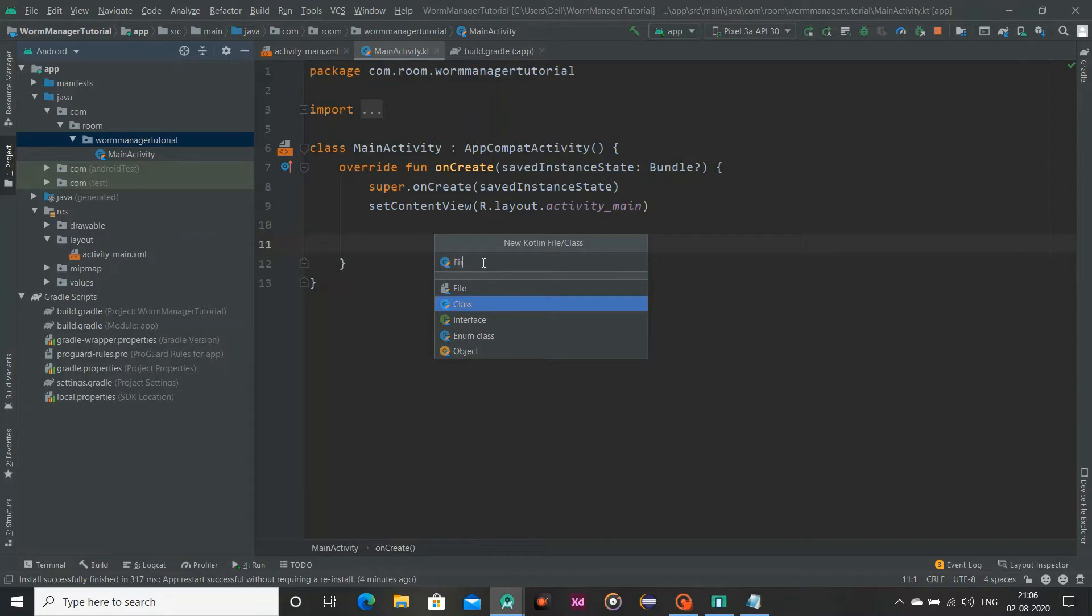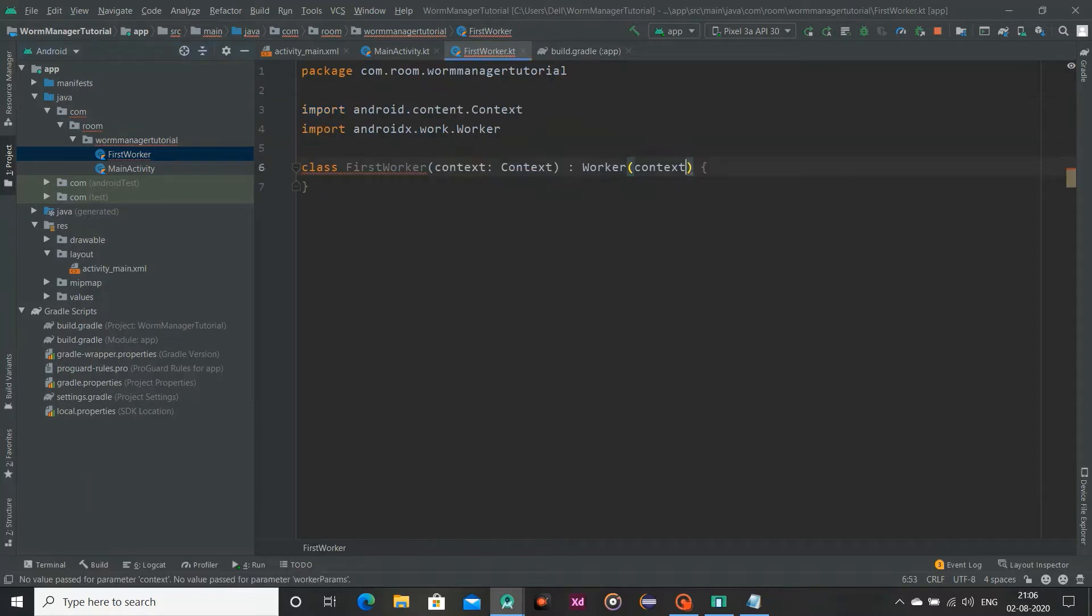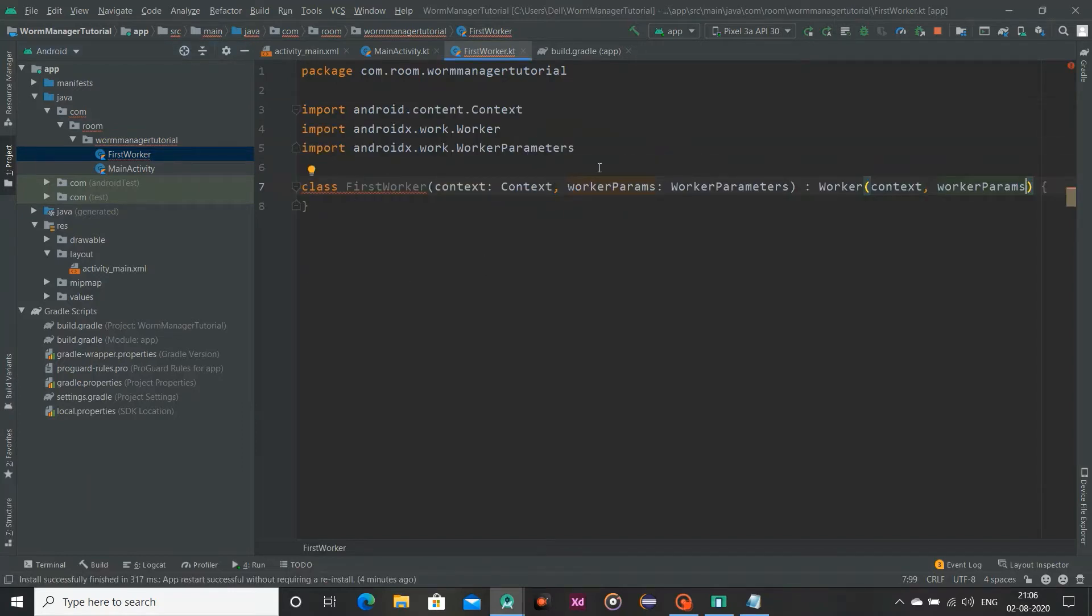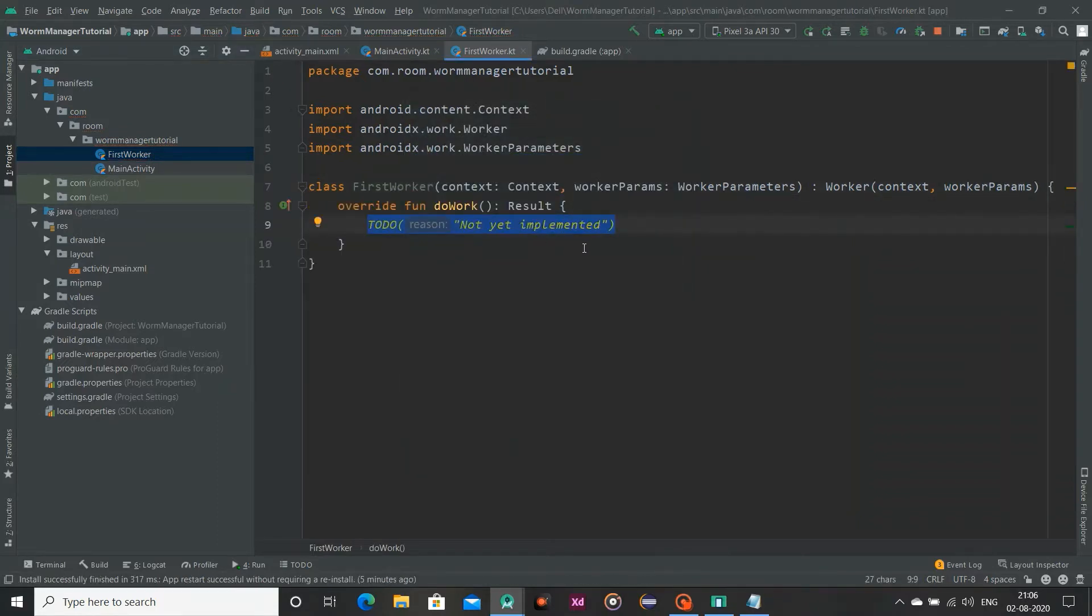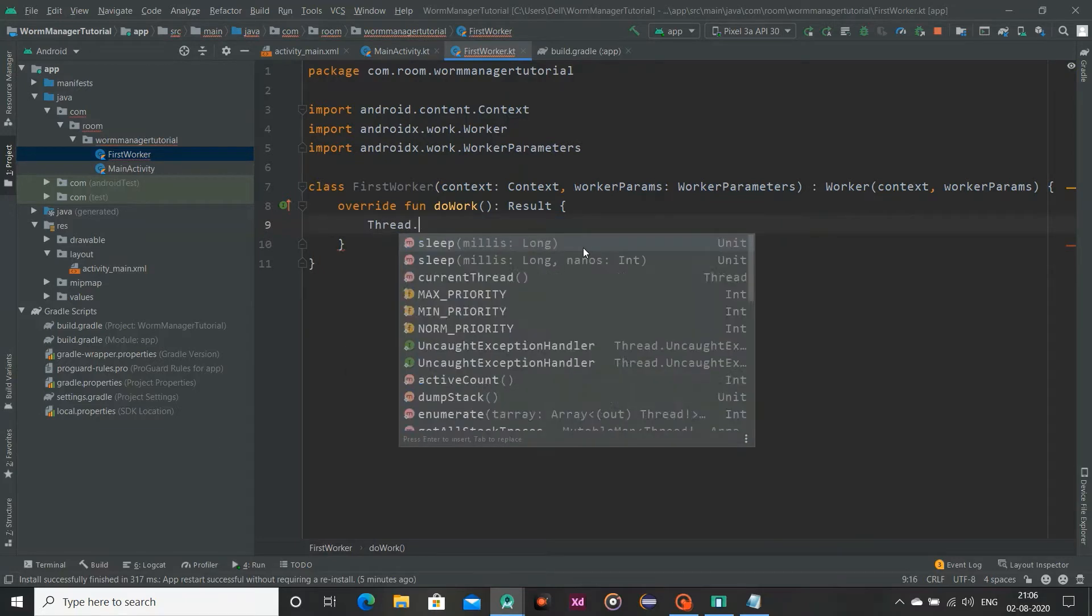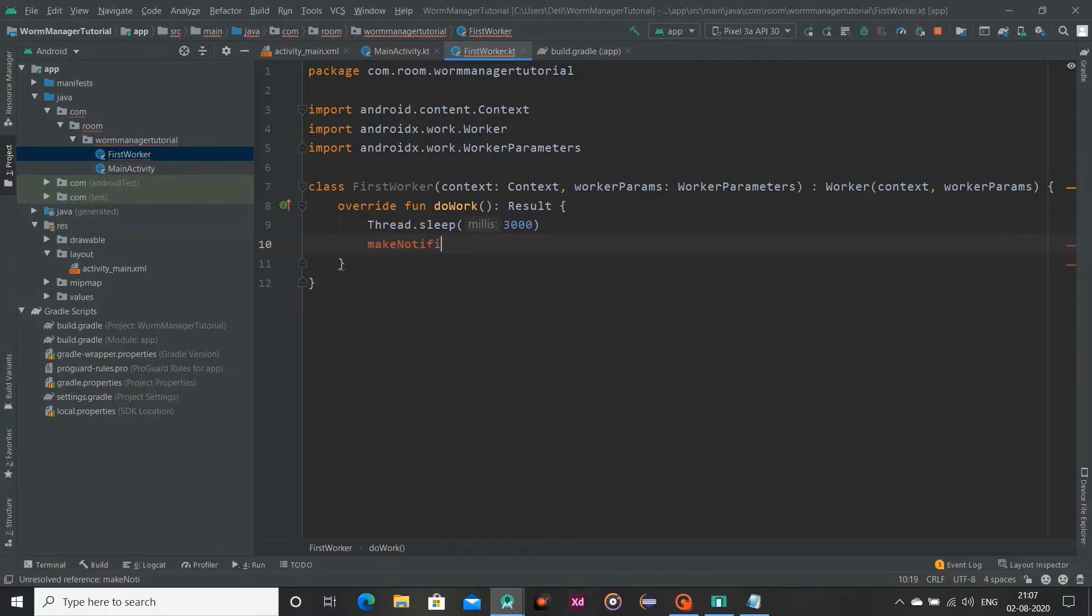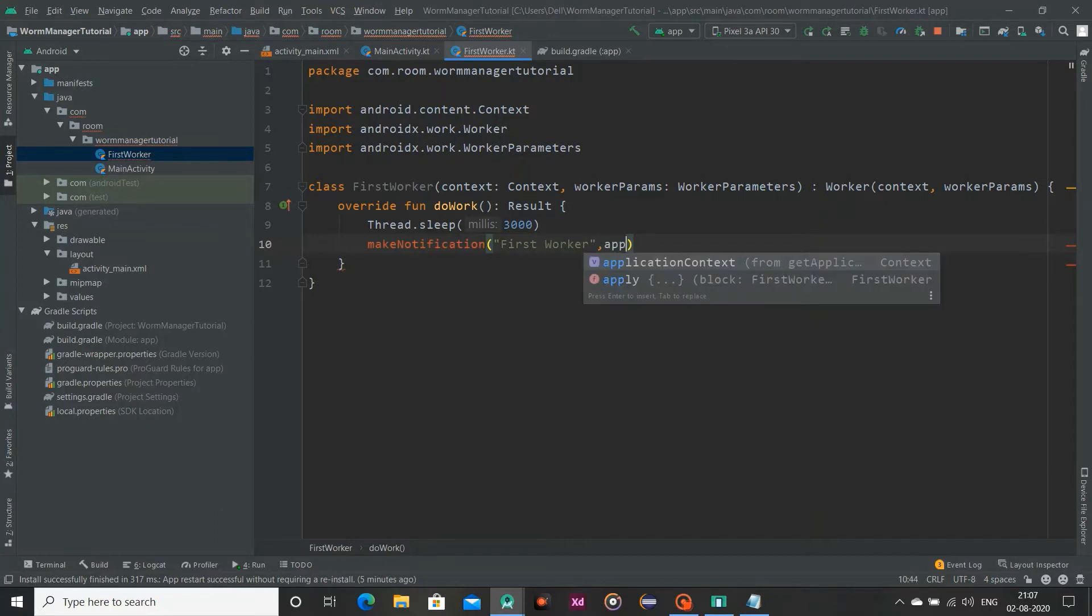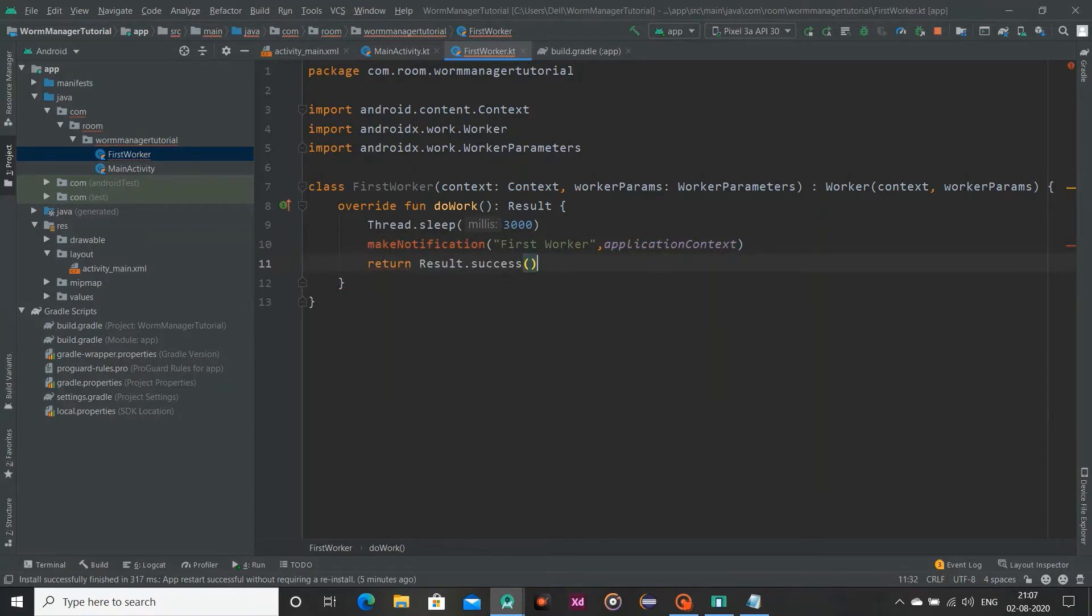so FirstWorker and I am going to extend this class with Worker and import this. So these are our parameters context and worker params. Now I am overriding function named doWork. I want to perform ThreadSleep for 3 seconds and after that I will make notification. So this is our FirstWorker which is our title, second is our application context, and lastly we will return our result. If this was done correctly then my result is success.